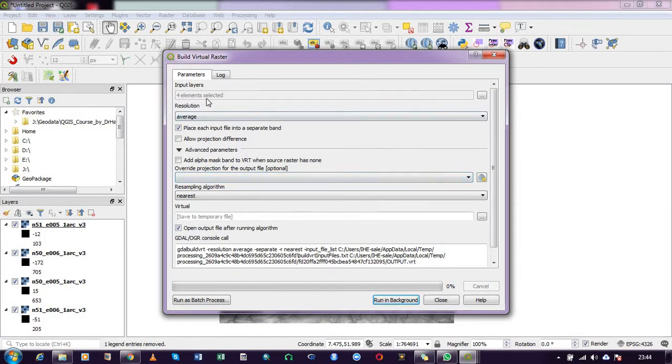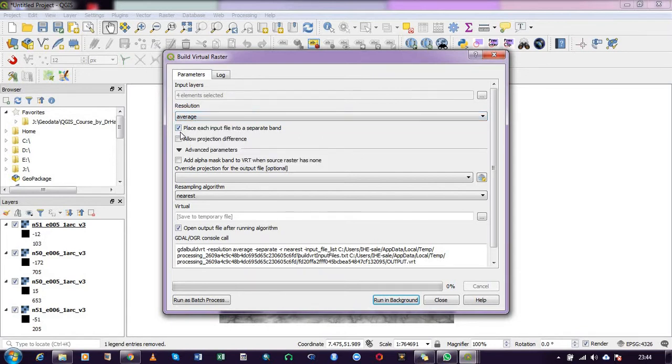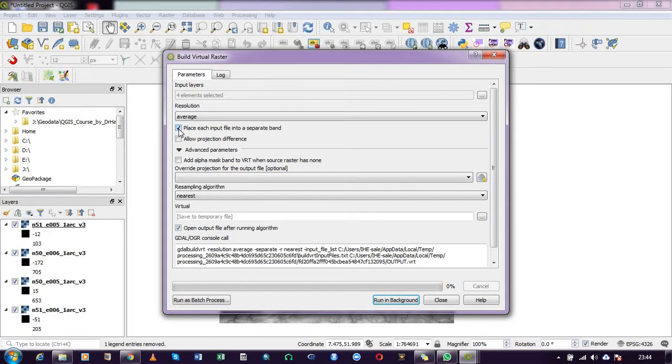All four elements have been selected. For resolution, leave it as default average. This option is checked by default, but we need to uncheck it. We only check it if we want to create a map stack, which is often used in remote sensing bands. In this scenario, we're just working on a raster file, so we uncheck it.